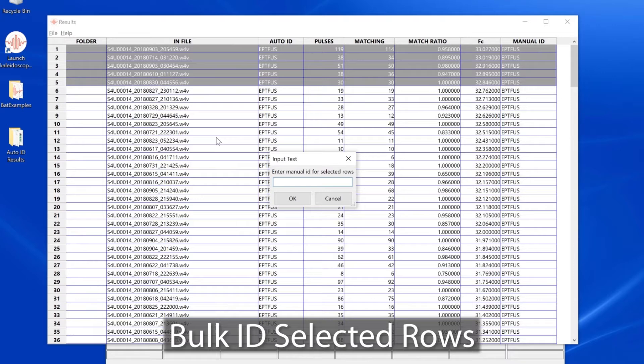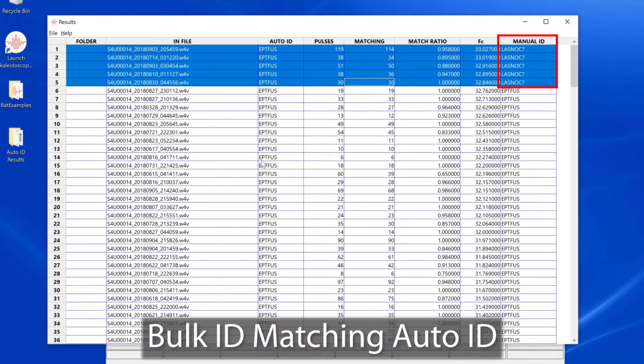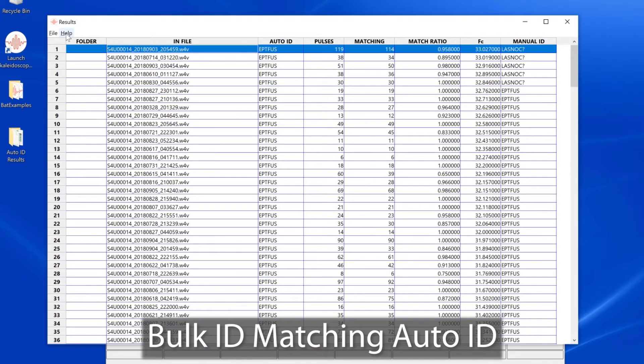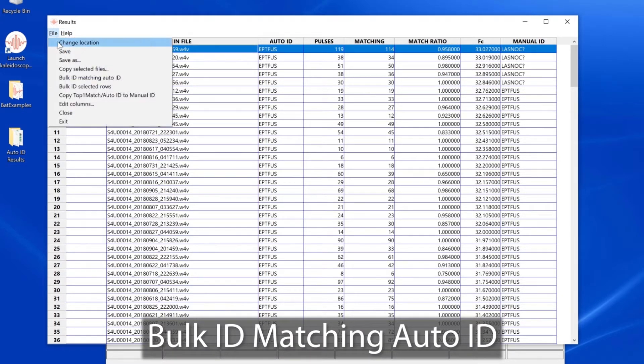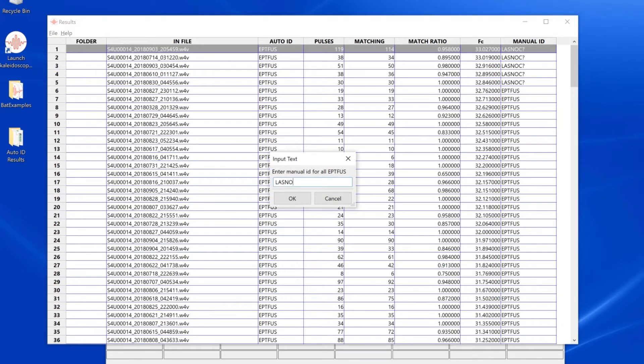Bulk ID of selected rows allows me to add my manual label to selected recordings. Bulk ID matching auto ID allows me to select a single recording, and then when I add my manual label, it will be copied to all the recordings with matching auto ID labels.